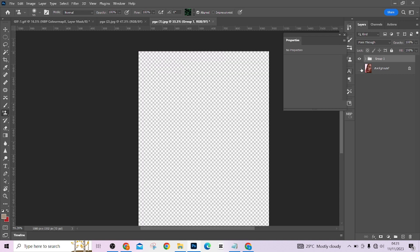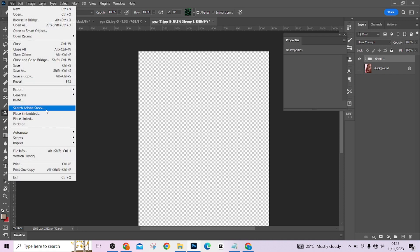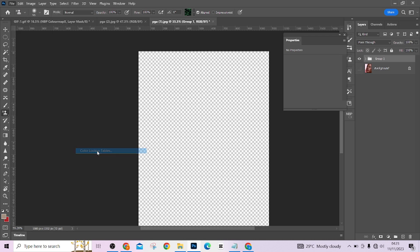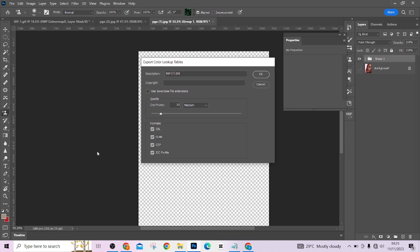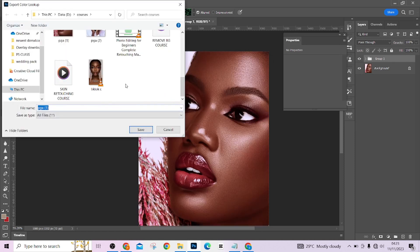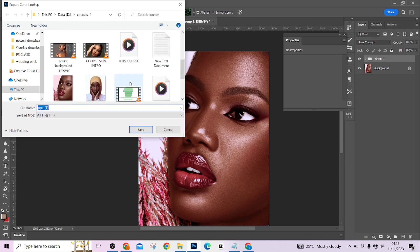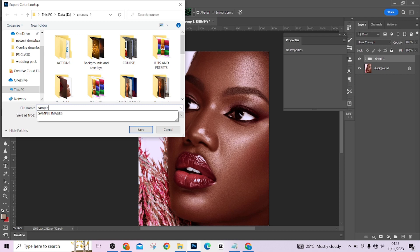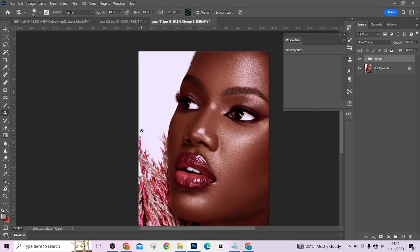To save the color grading as a LUT, close down the original layer so it doesn't get saved, keep your group closed, then go to File, Export, and locate 'Color Lookup Tables.' This will allow you to export your color grading. Name it — I'll call it 'sample' — and make sure you select Medium quality; never go to Maximum as it will cause a lot of system hanging. Press OK and choose where to save it, then press Save.